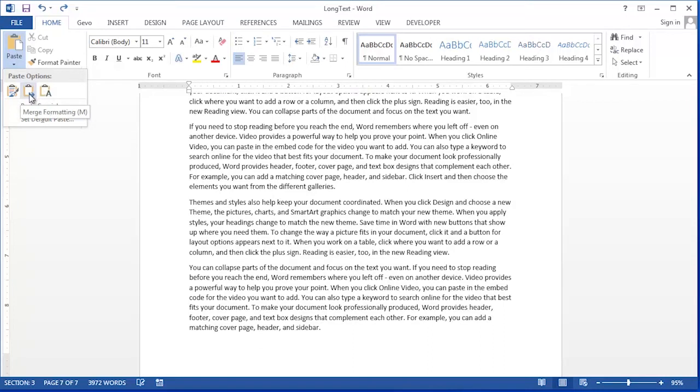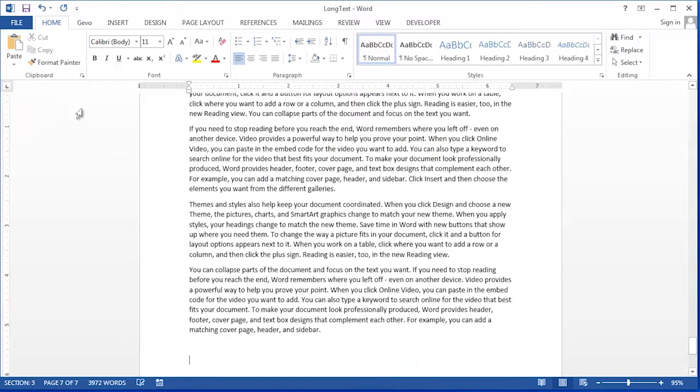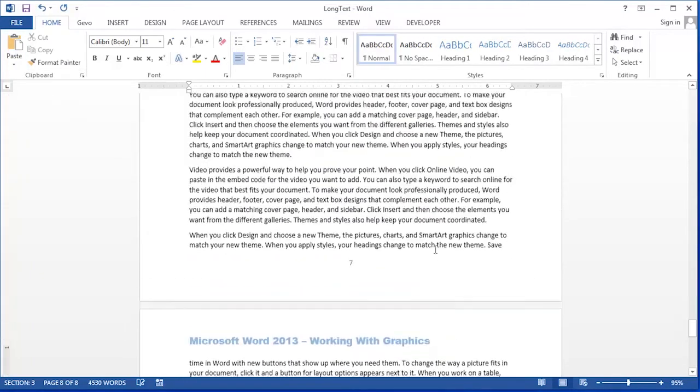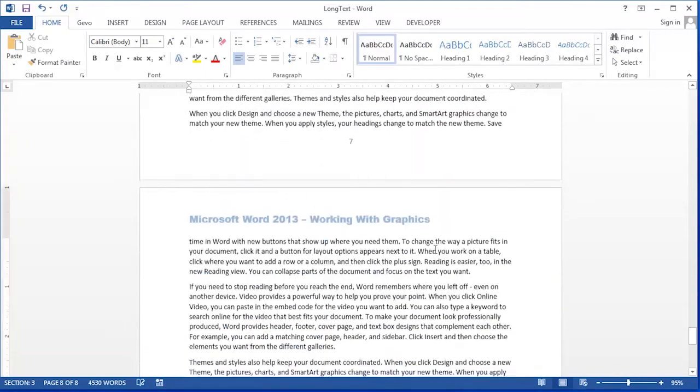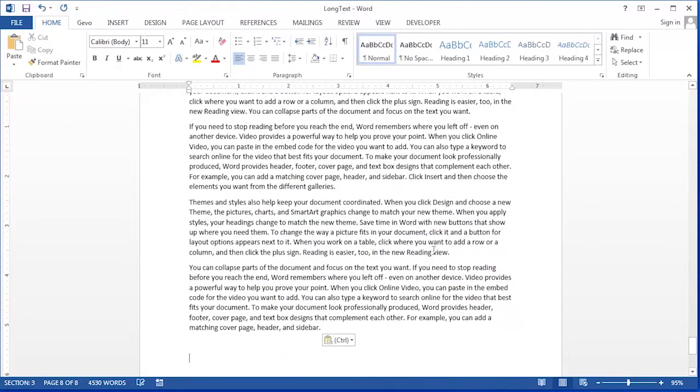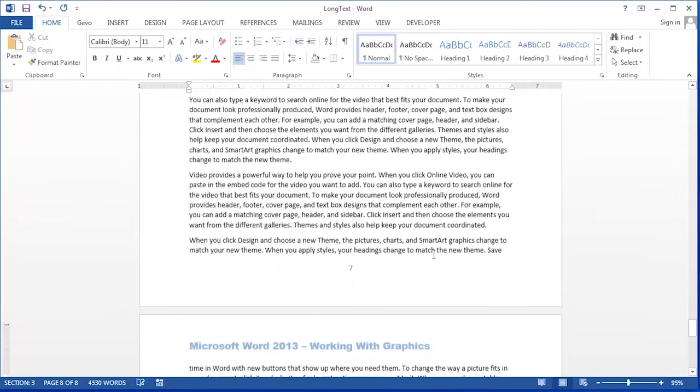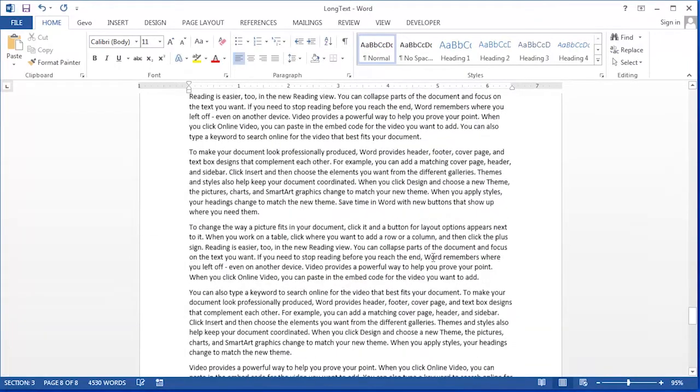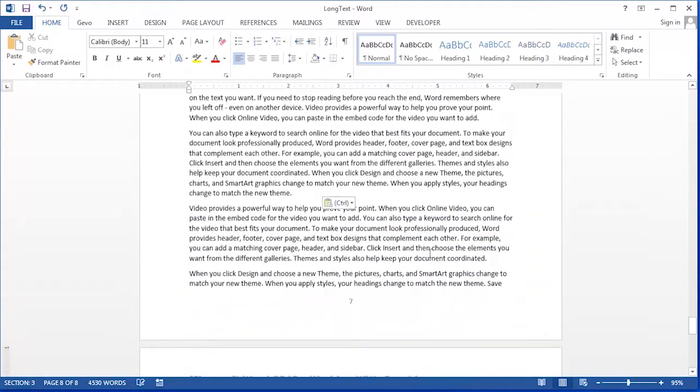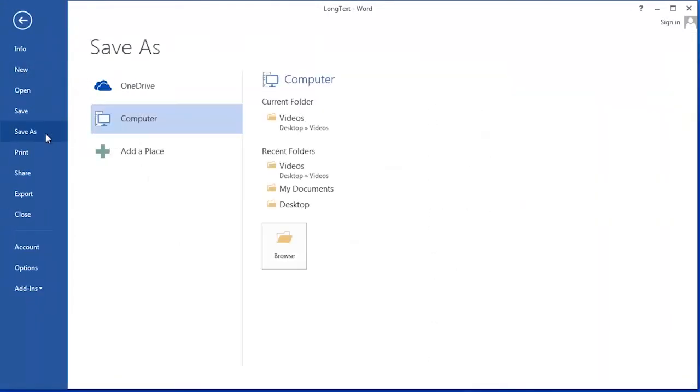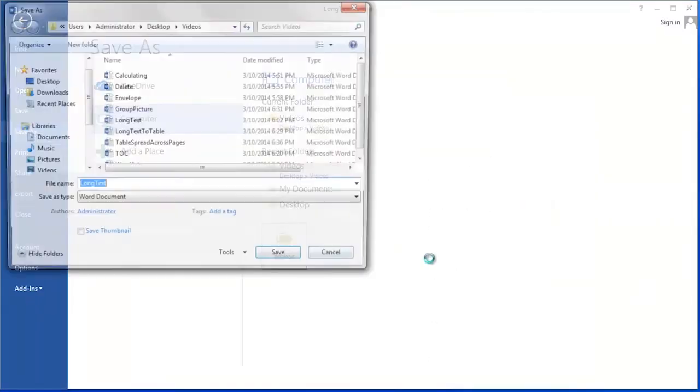I'm going to choose merge formatting so that the document that I'm pasting matches the document that I'm pasting into. So now I have two documents together in one document and I can use the save as command to save this as a new document altogether.